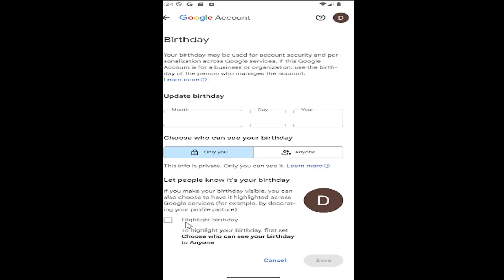If you want that check mark you can do that, but you do have to have your birthday visible to everyone. Then select Save and that's all you have to do. Pretty straightforward process, guys. As always, thank you for watching — I do hope I was able to help you out, and I look forward to catching you all in the next tutorial. Goodbye.